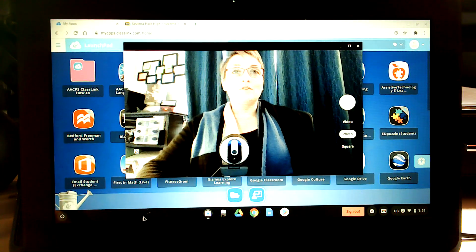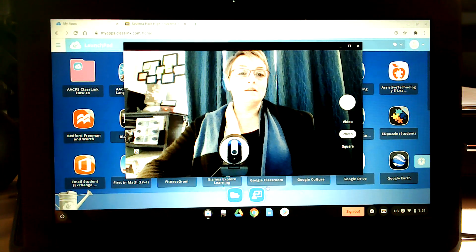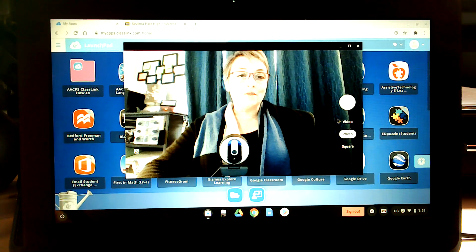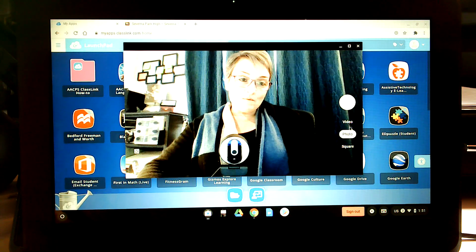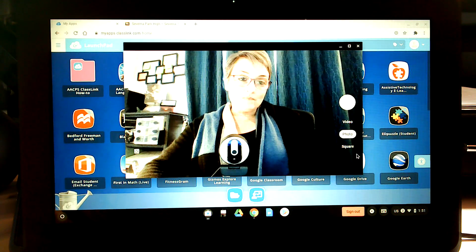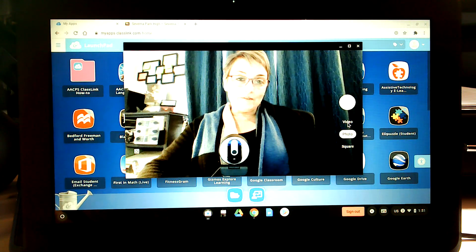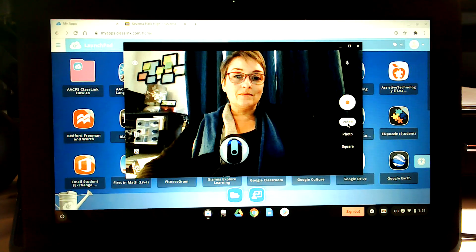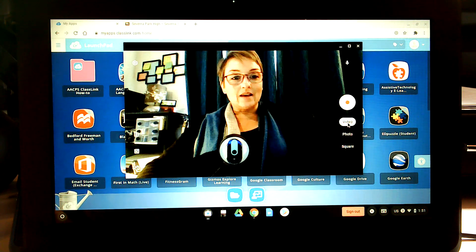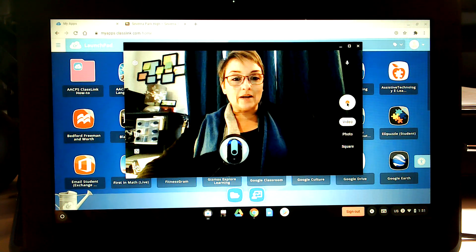And it's going to go ahead and give you the option on the right here. You can see video, photo. So you're going to click on video, and then the record button.